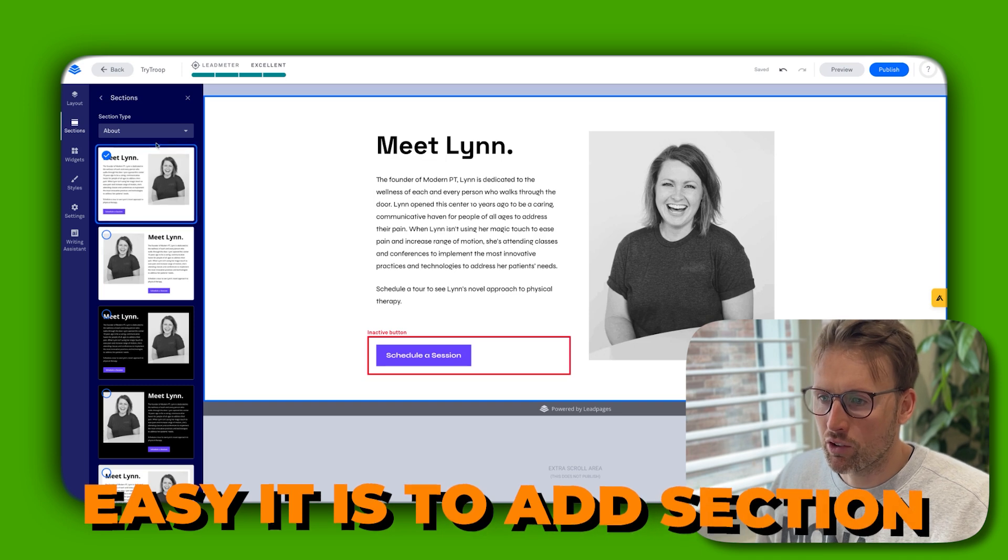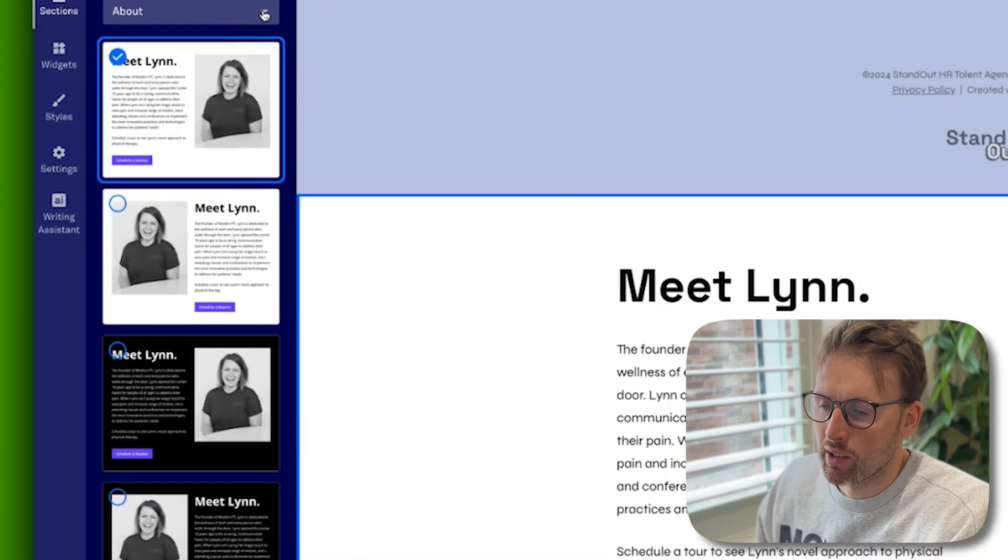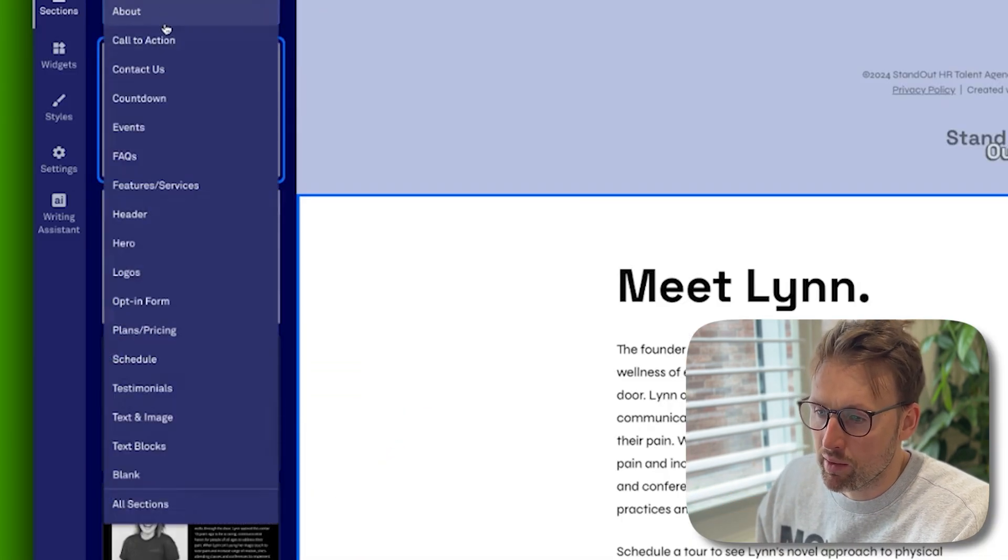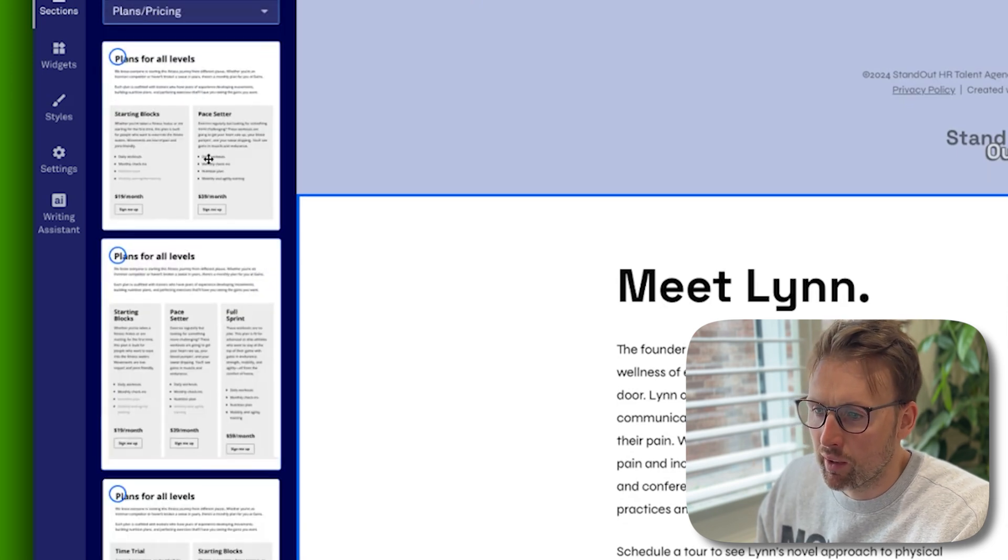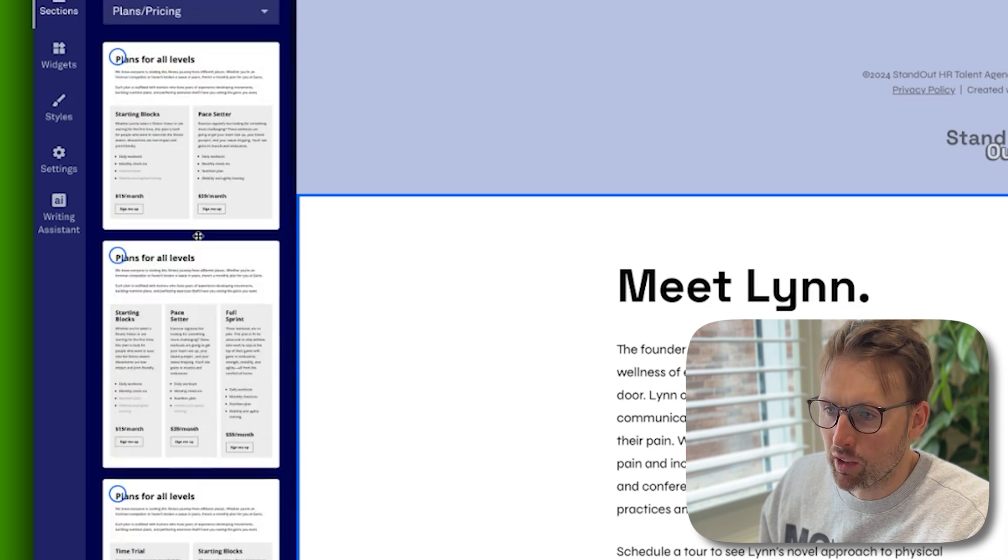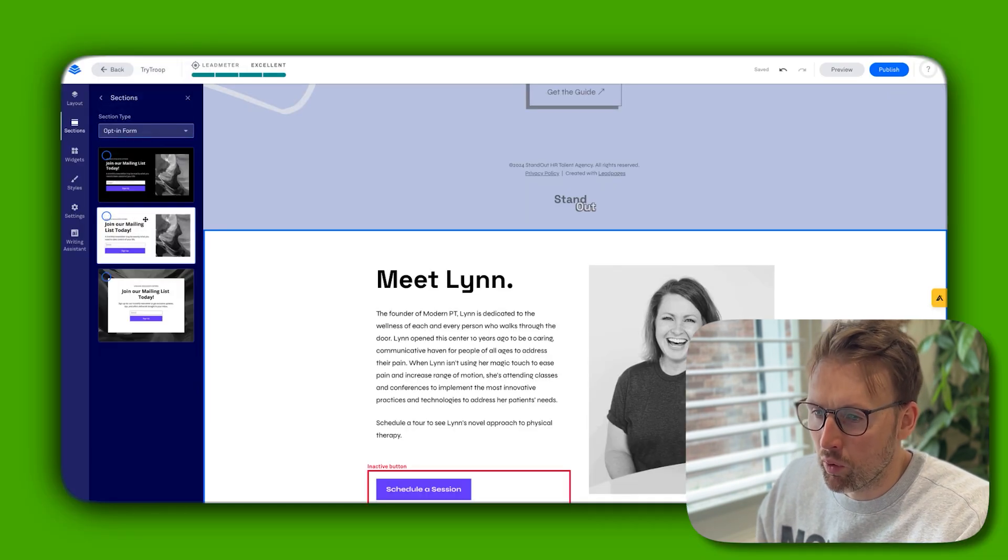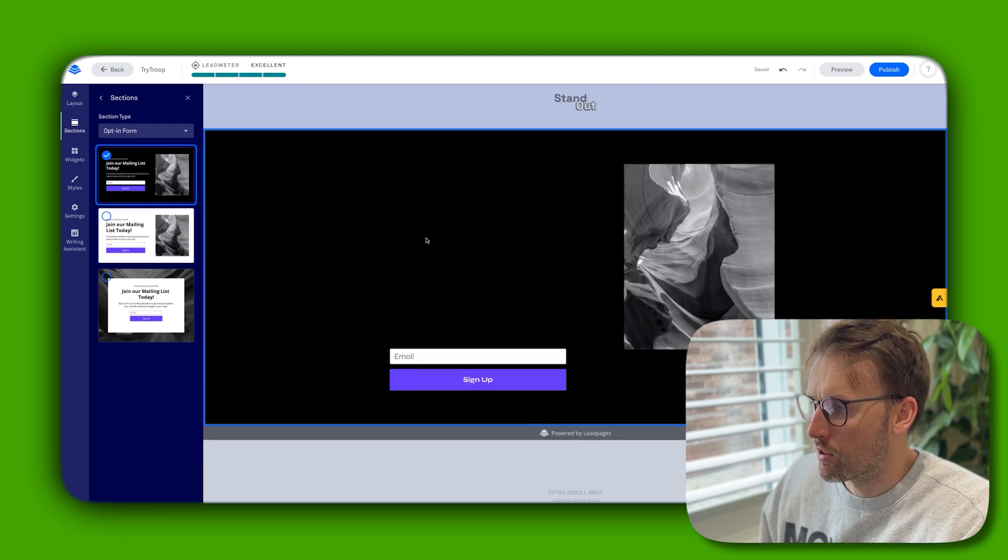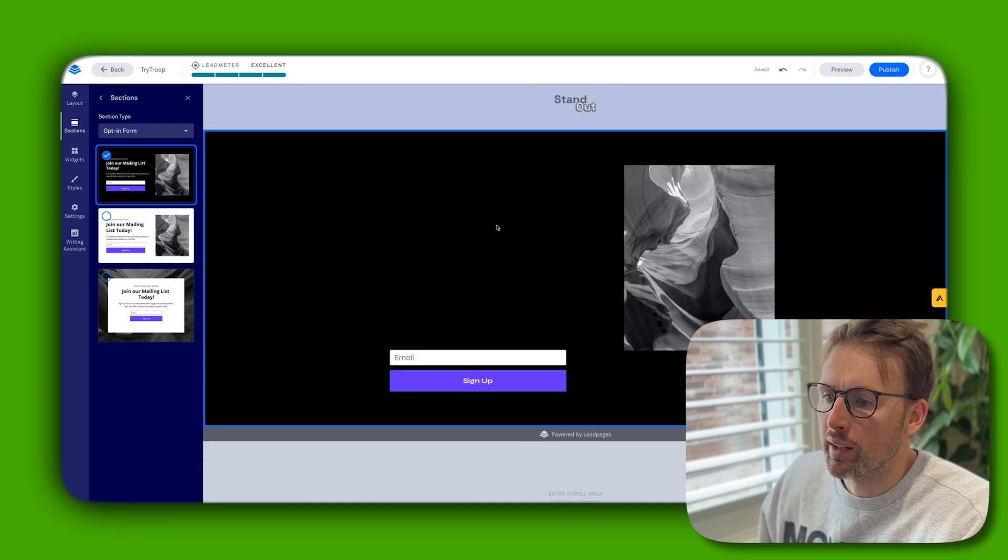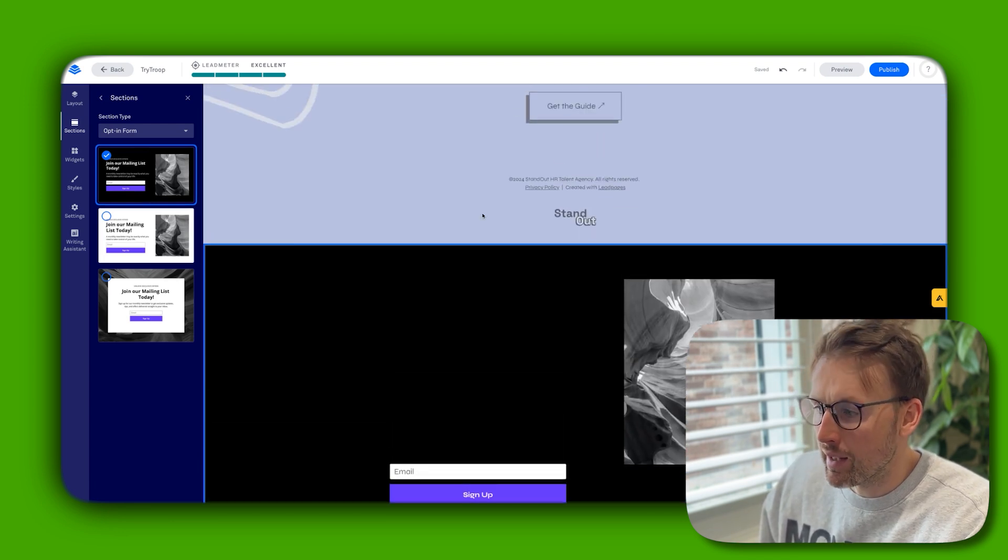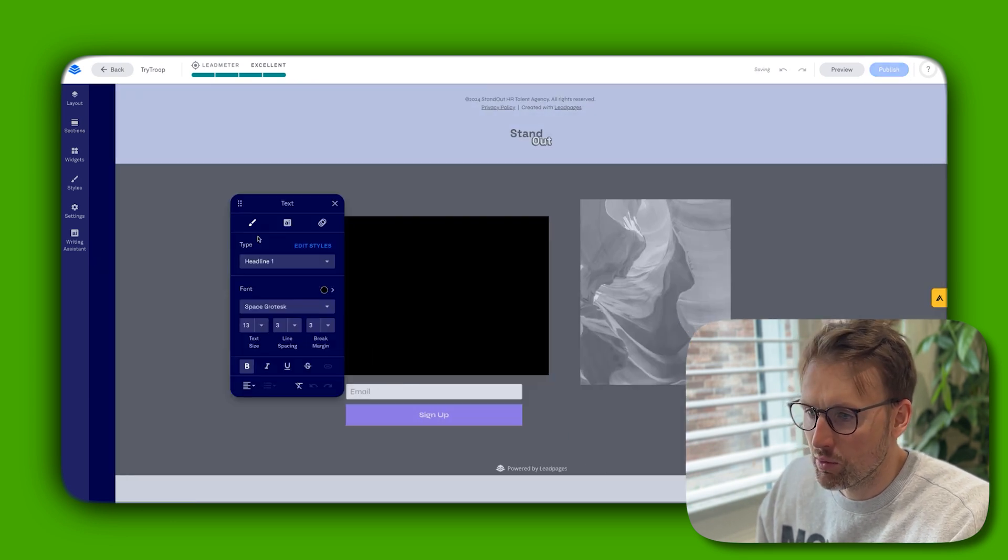What I love about Leadpages is how easy it is to add a section. Into the website, I would just select the section type that I want. Maybe it's a plans and pricing section, and it just gives me all of these options that I can use. Let's try another one, like an opt-in form. I can just click on this and it's going to automatically put it in for me. Then all I need to do is go ahead and amend some of the text or some of the images.